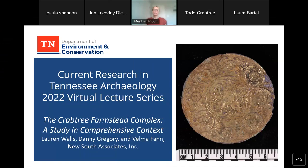Hello, everyone. Thank you for joining us for the Division of Archaeology's virtual lecture series. My name is Megan Clonk, and I'm with the Department's Office of External Affairs. We've been hosting these research webinars for the last several months, and we're pleased that you could join us for our August installment. Each third Thursday from tonight through October, you can join us at 6 p.m. Central Time for a new lecture. We're excited to share this series as an opportunity to learn about new archaeological research happening here in Tennessee.